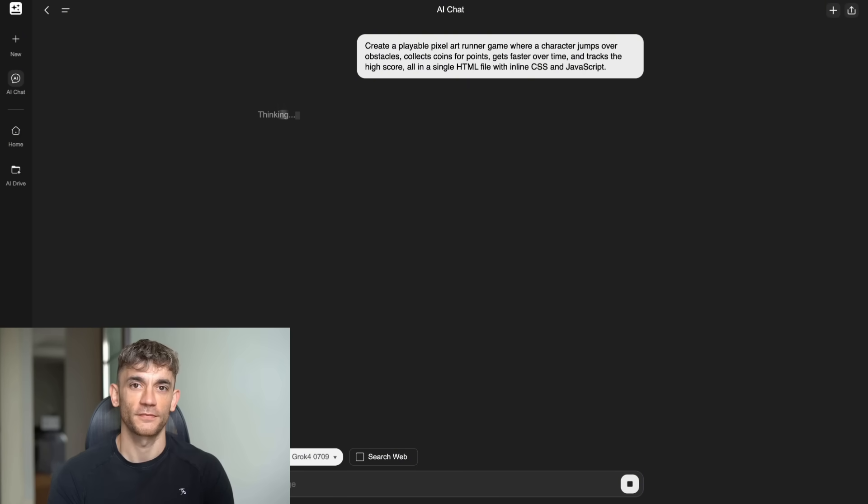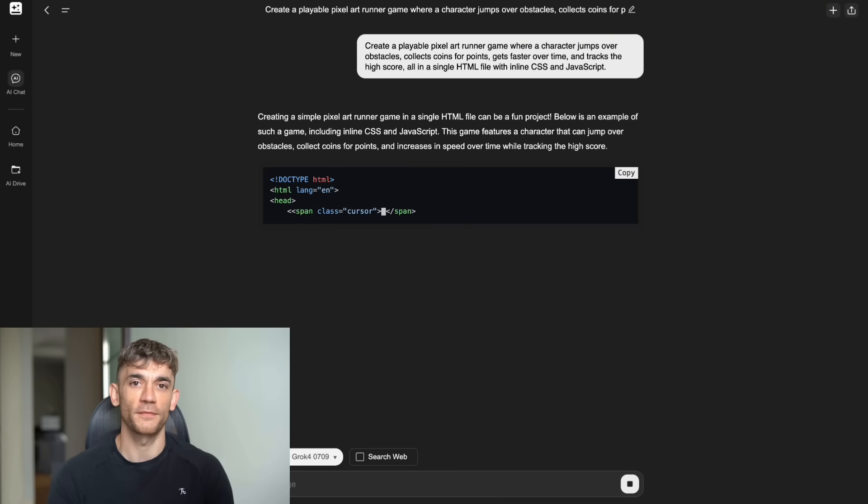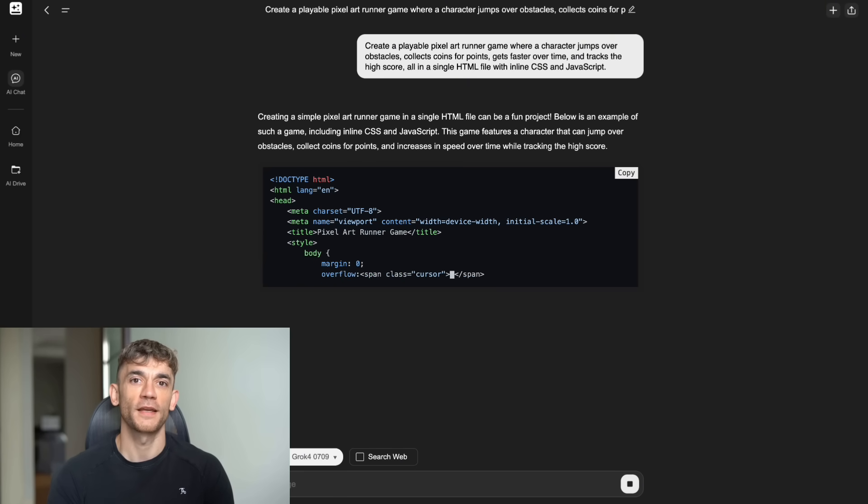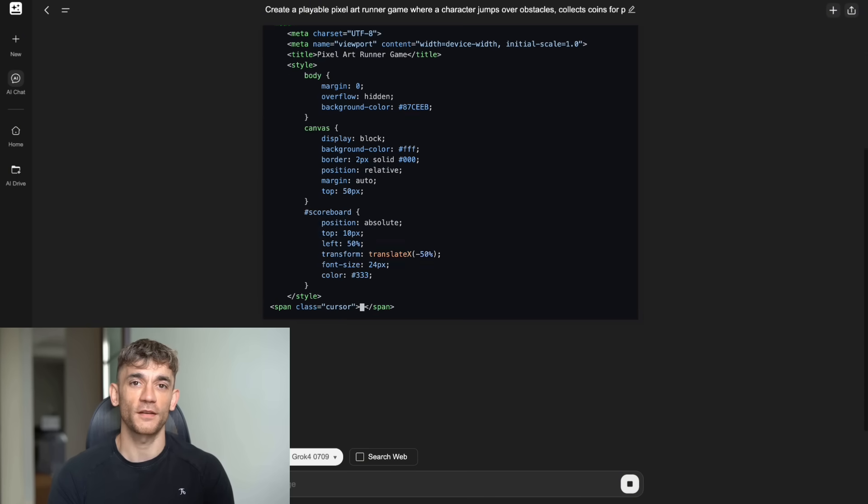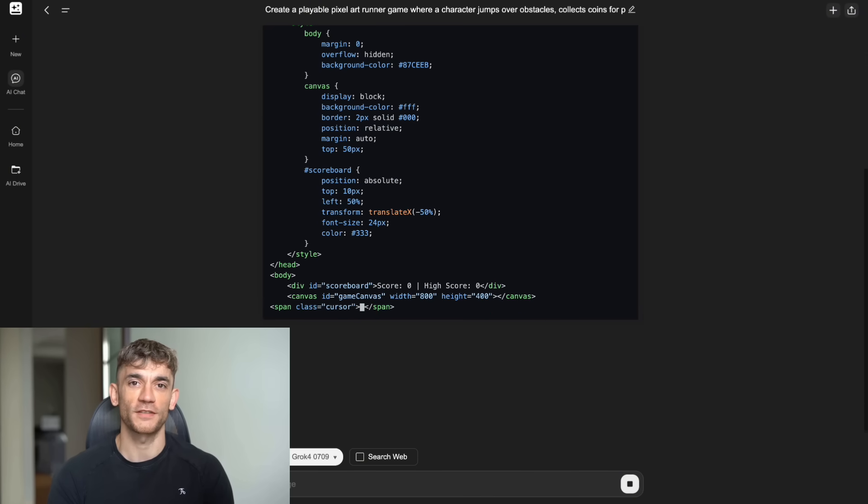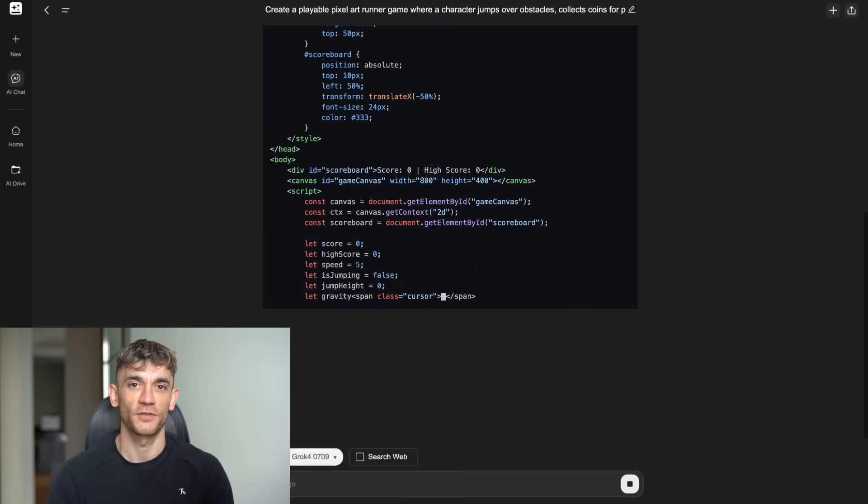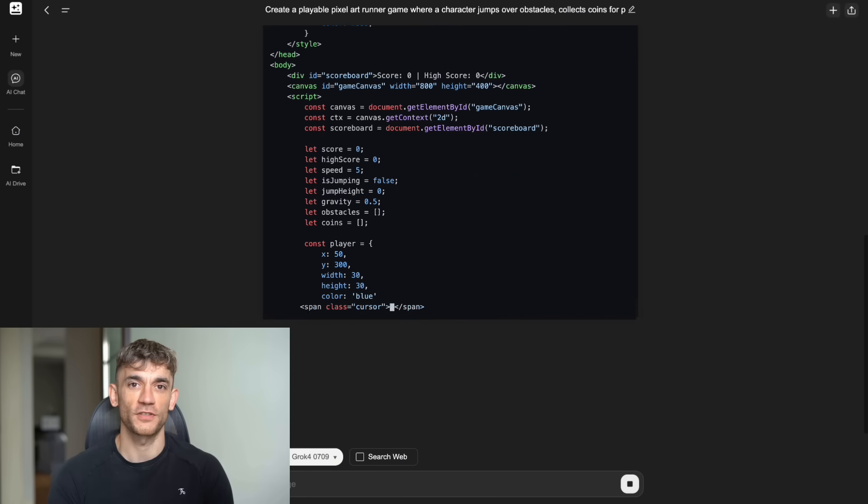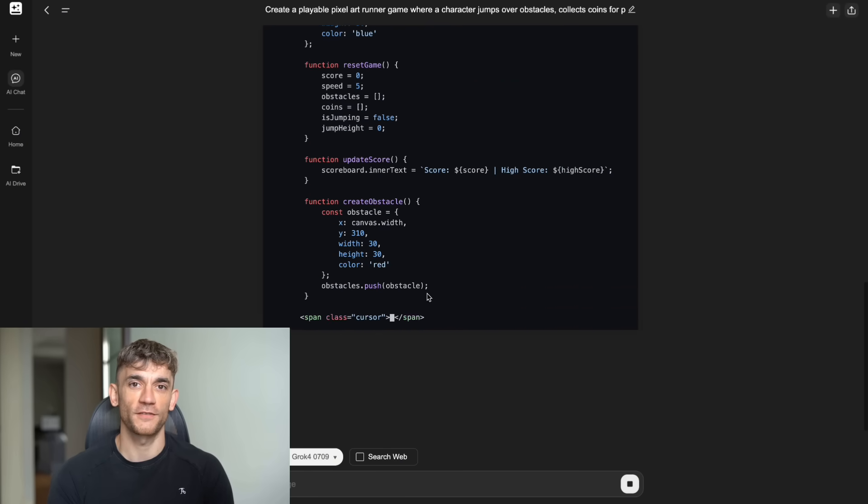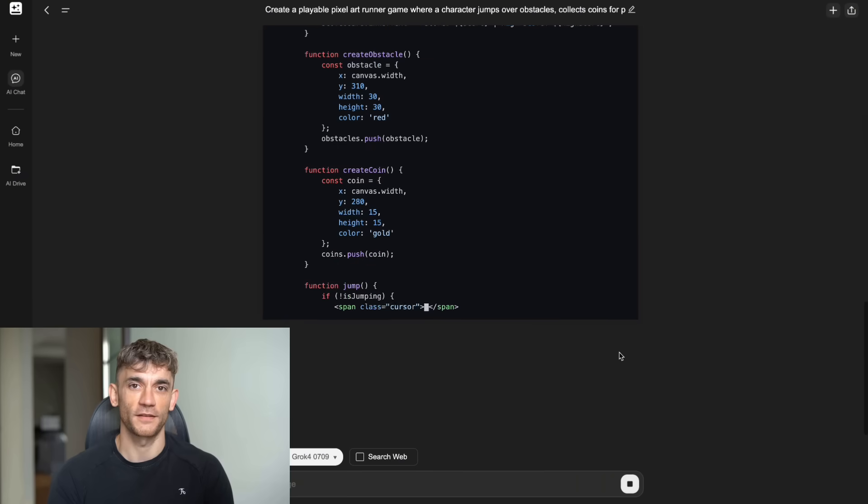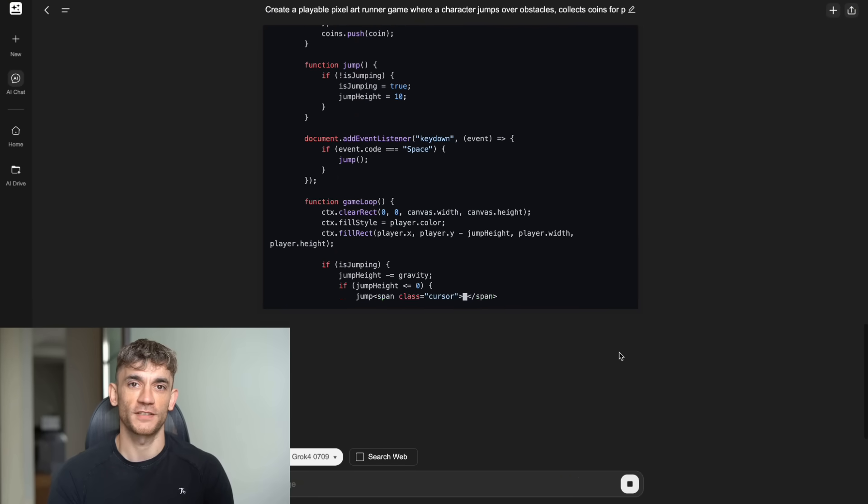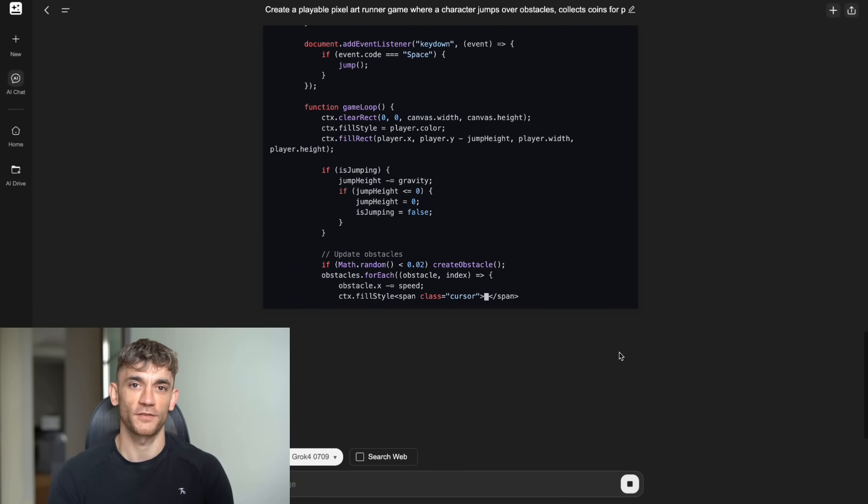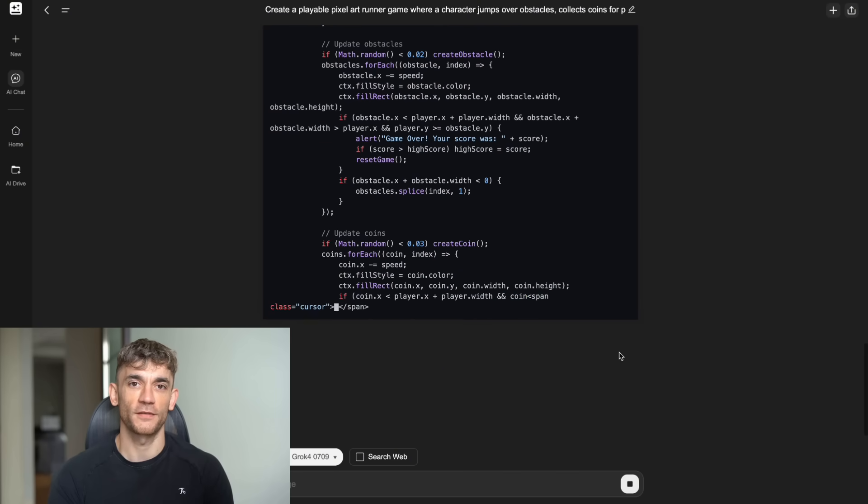Test one. HTML runner game. Here's the exact prompt I used. Create a playable pixel art runner game where a character jumps over obstacles, collects coins for points, gets faster over time, and tracks the high score, all in a single HTML file with inline CSS and JavaScript.